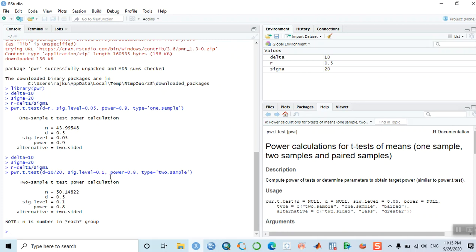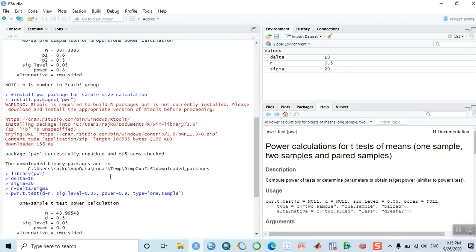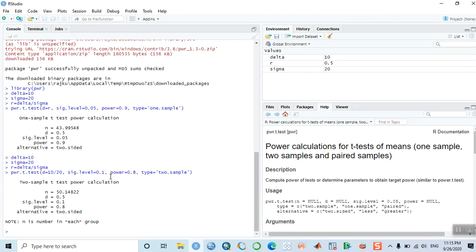In this way you can calculate sample size using R. I hope you liked this video. If you found it useful, please share it with your colleagues, and if you have not yet subscribed to my channel, please subscribe. See you in the next tutorial — bye bye, cheers!